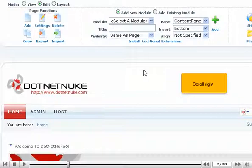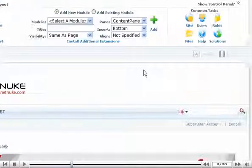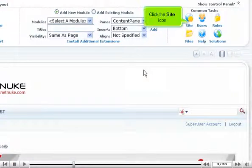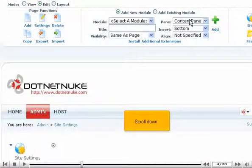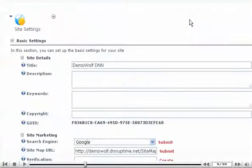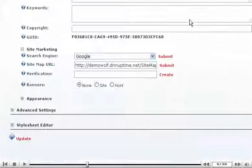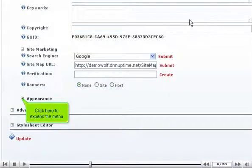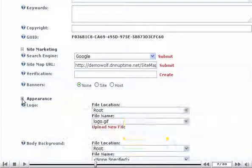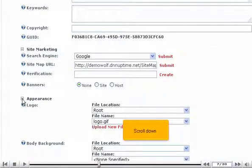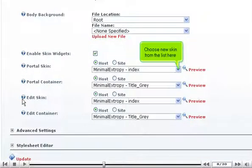Scroll right. Click the site icon. Scroll down. Click here to expand the menu. Scroll down.